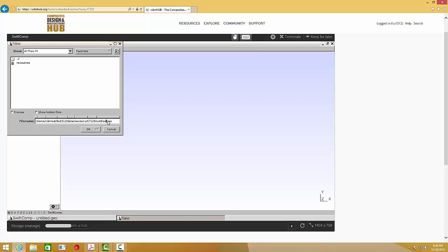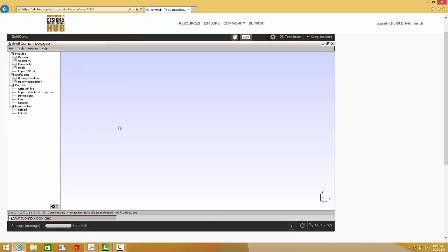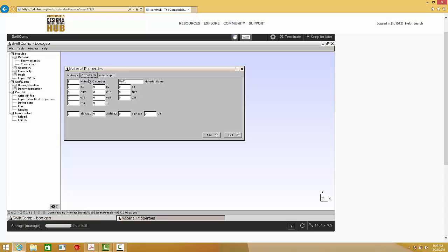Let's call it box. And input the material properties.